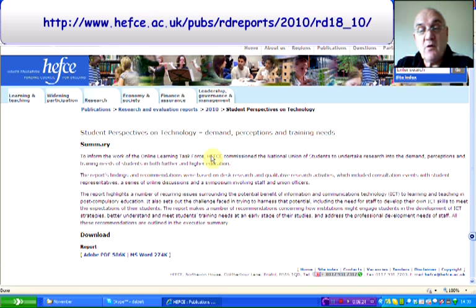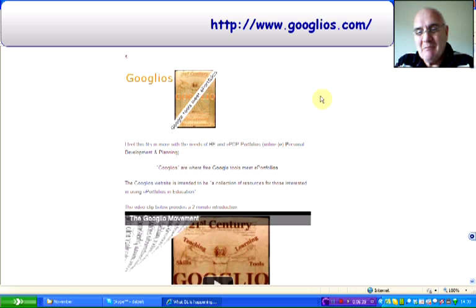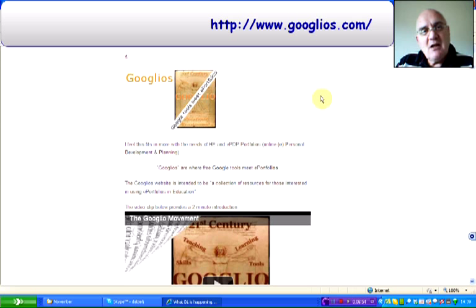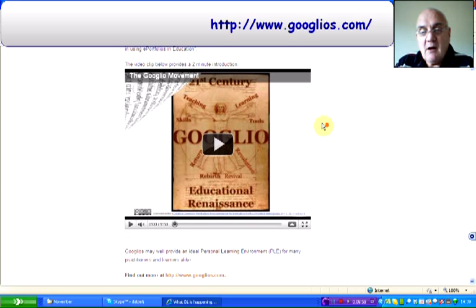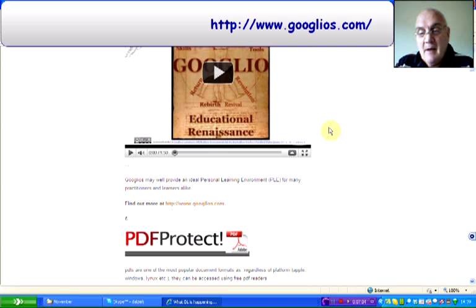Googlios — why do we have Web 2.0 and silly names? I feel this probably fits in more with HE and for those who are looking for personal development and planning portfolios. It's basically where Google tools meet e-portfolios. There is a nice video clip on the website — I'm not going to play it for you now, you can go and have a look at it yourselves.